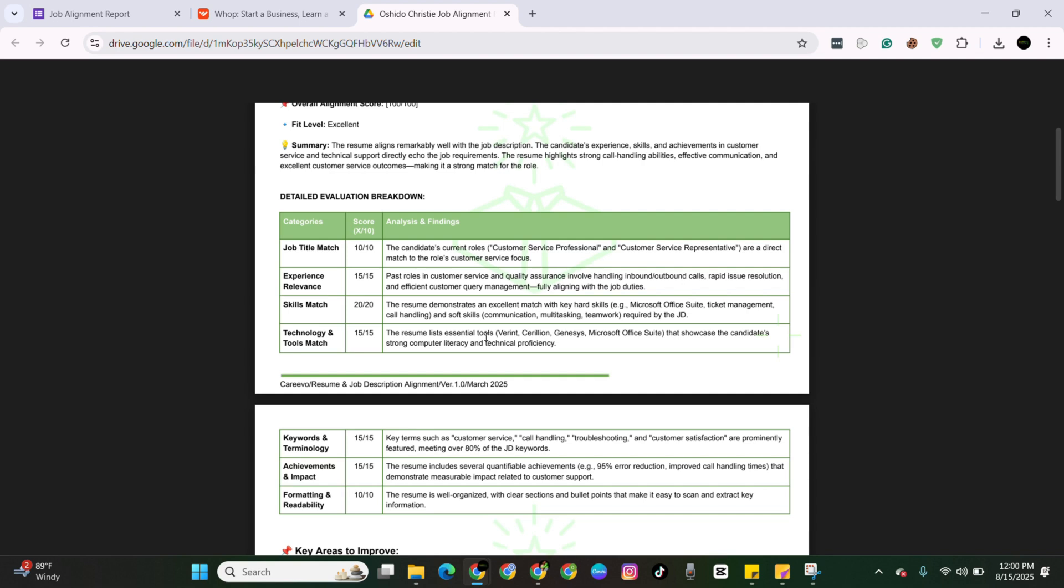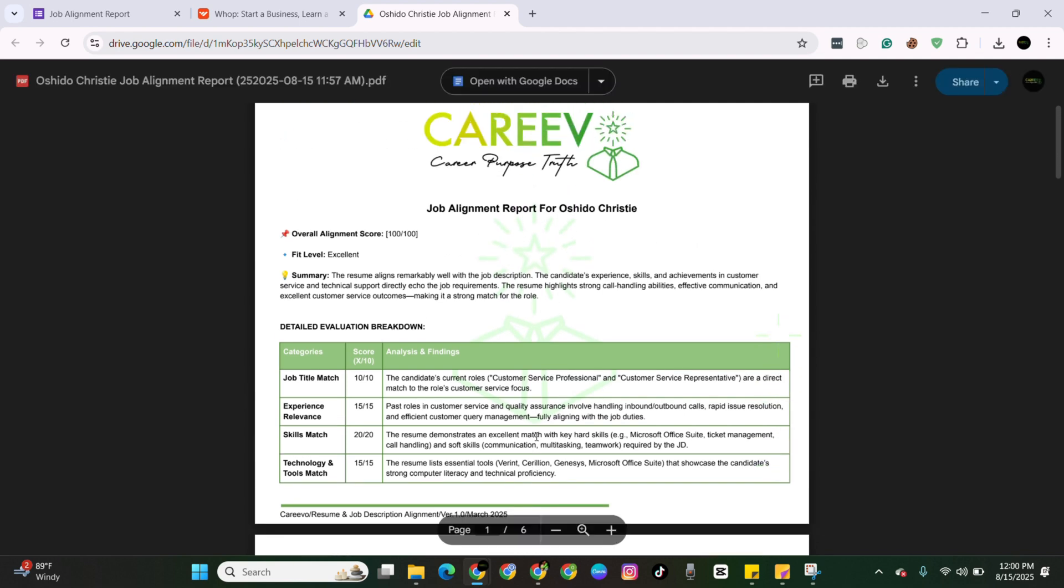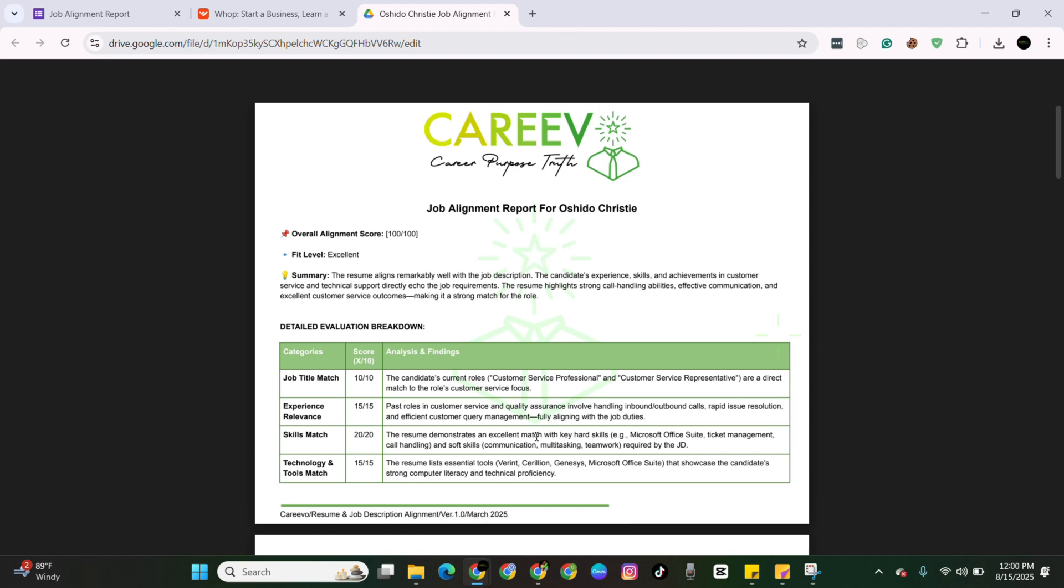This is a tool that's available for every community member. You can use it as much as possible. As a matter of fact, I recommend using it every single time you are applying for a job. Because you don't want to waste your time applying for a job you don't align with. And this ensures that you're applying for a job that you actually stand a chance of getting.